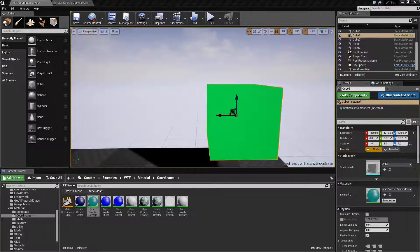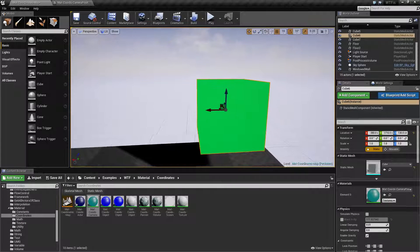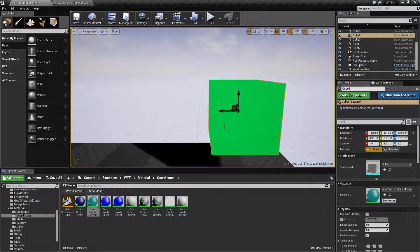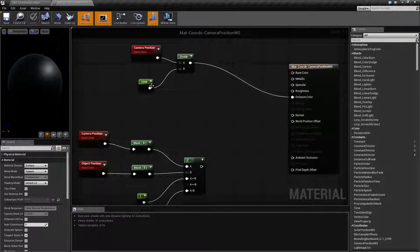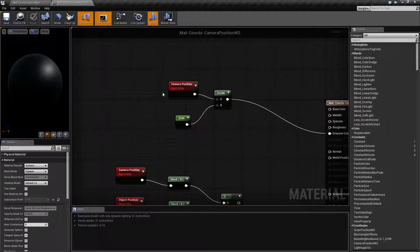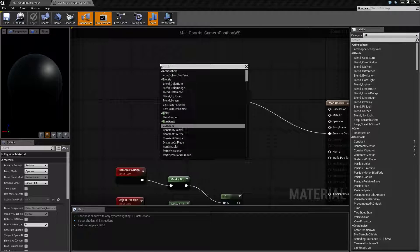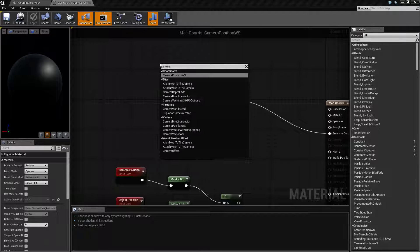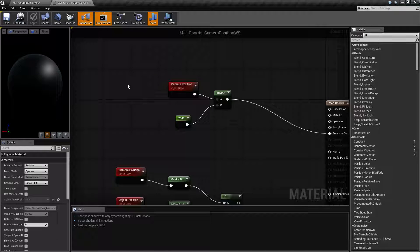I've gone ahead and fired up a quick little example here. This is pretty simple. The Camera Position World Space Node — you can find it just by typing 'camera' and you'll find Camera Position WS. World Space is WS.